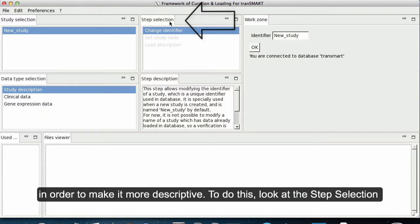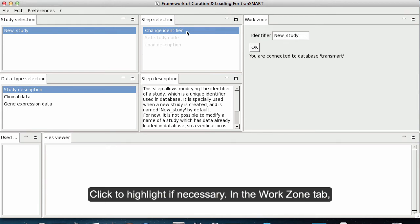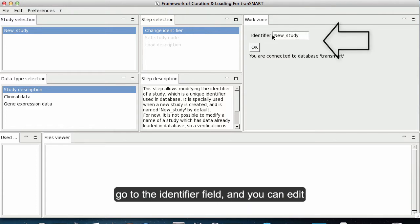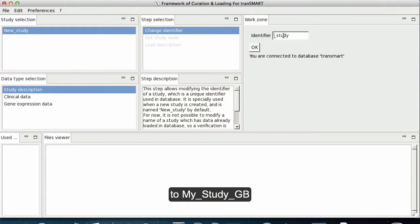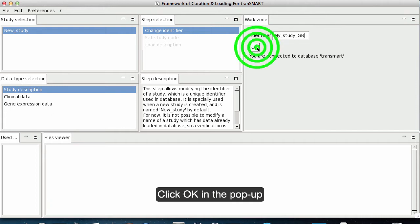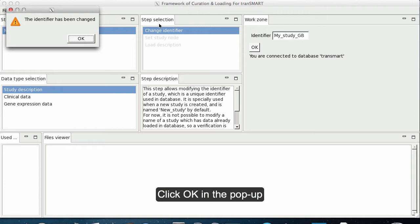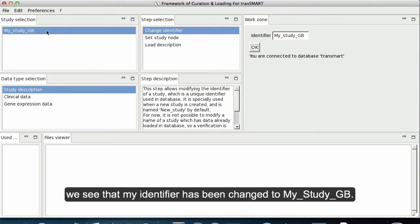To do this, look at the Step Selection tab and make sure that Change Identifier is highlighted — click to highlight if necessary. In the Work Zone tab, go to the Identifier field and edit your identifier. I am going to change my identifier to My Study GB. Click OK to save your changes, then click OK in the pop-up. In the Study Selection tab, we see that the identifier has been changed to My Study GB.